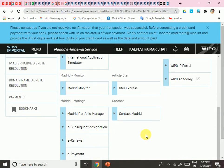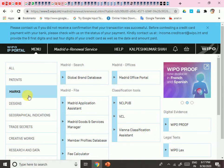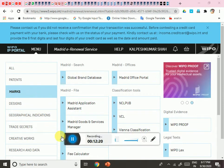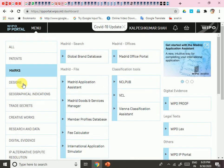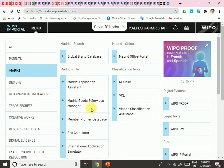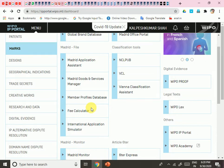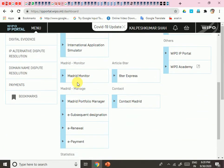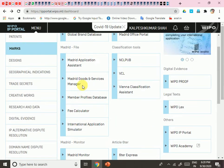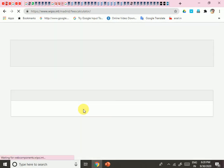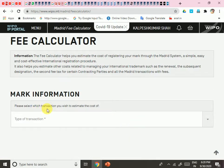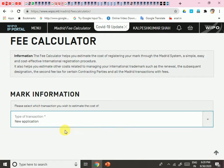In the portal you can find different options: Patents, Marks, and Designs. Under Marks, you will find Madrid Application Assistant, Madrid Goods and Services Manager, Madrid Manager, Madrid Profiles database, and Madrid Fees Calculator. If you click on the Fees Calculator, you can find out how much you will pay for your trademark. Select your transaction type to estimate the cost of a new application.